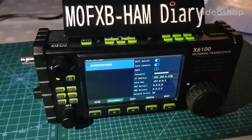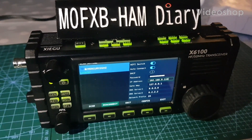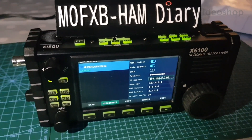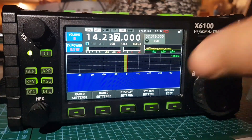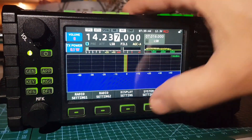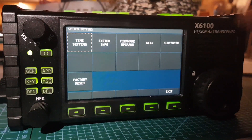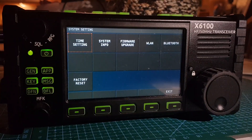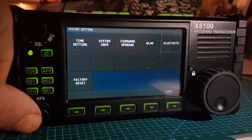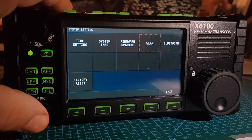Welcome to my video on the Xiegu X6100. To set an IP address, go into Wi-Fi LAN system settings, move to wireless LAN with the MFK knob, and push select.